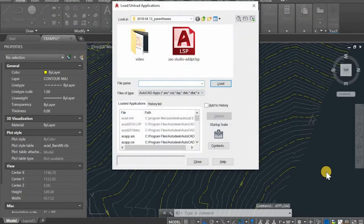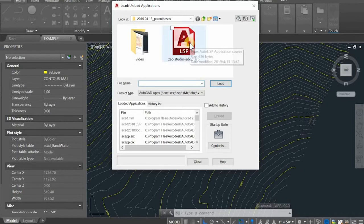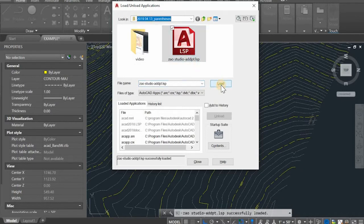In the pop-up window, find the download file, say load, and then close the window.